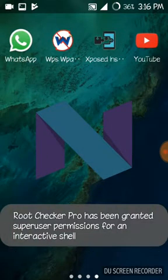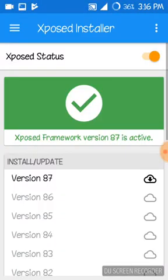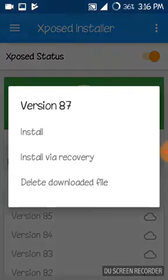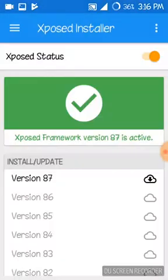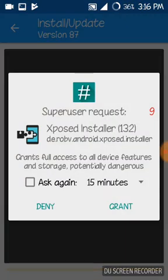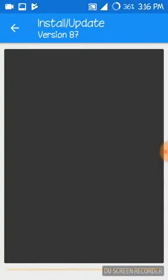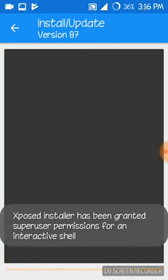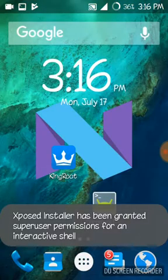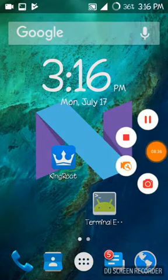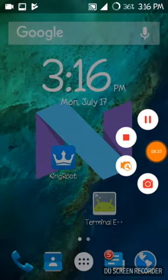You can see SuperSU has come to our device. I will show you in Xposed — the super user request is coming through, and it will work for you too. Thanks friends for watching this video. If you like this video, please give a thumbs up.